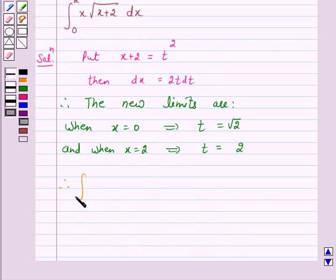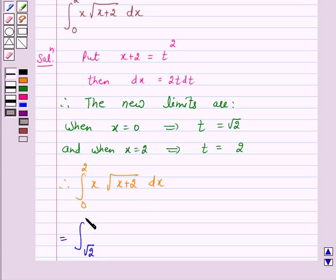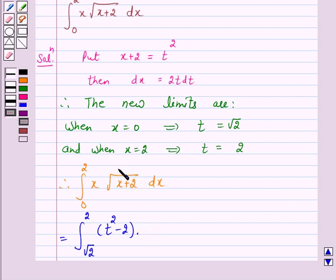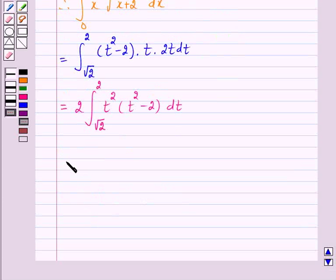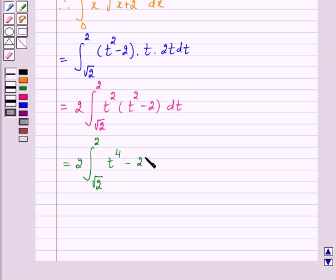Therefore the integral from 0 to 2 of x times the square root of (x plus 2) dx is equal to the integral from root 2 to 2. Now x is t squared minus 2, so this becomes the integral from root 2 to 2 of t squared times (t squared minus 2) dt, which equals the integral from root 2 to 2 of (t to the power 4 minus 2t squared) dt.